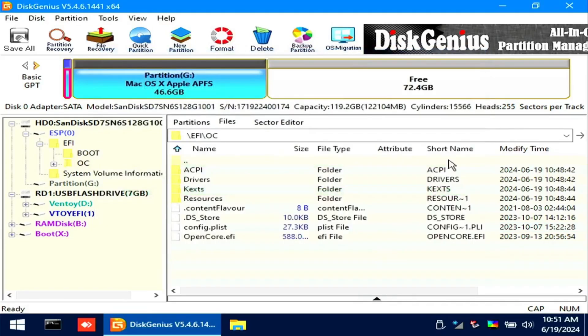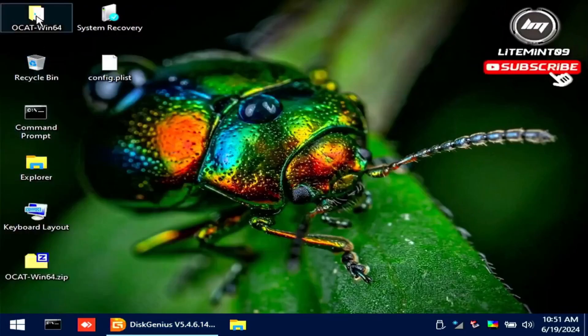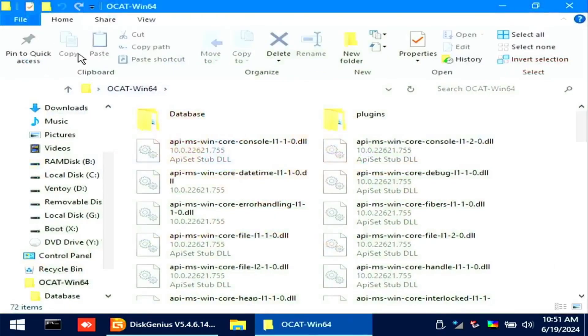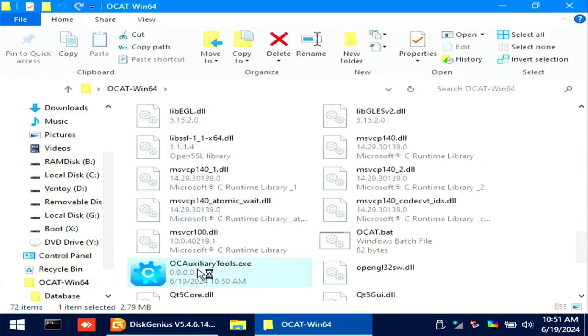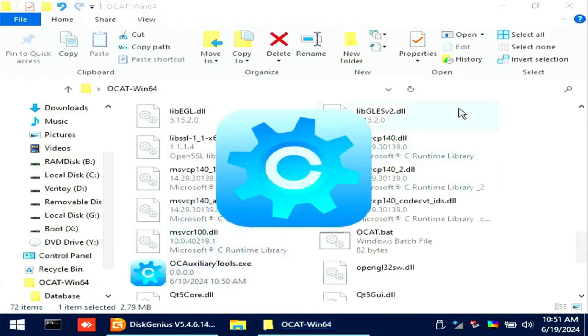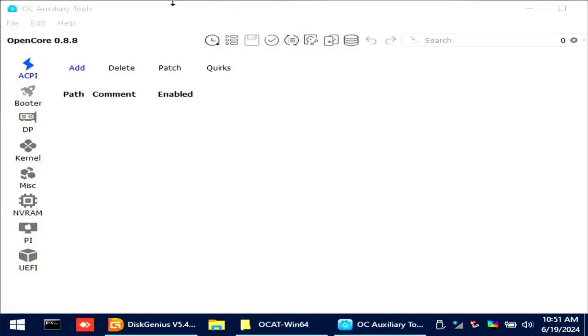Minimize Disk Genius. On your desktop, open OpenCore Auxiliary Tool. Locate the config.plist on your desktop.